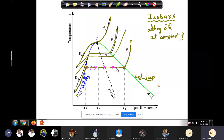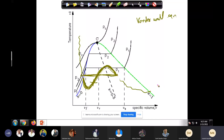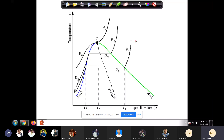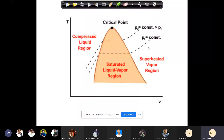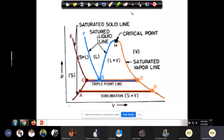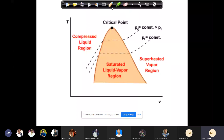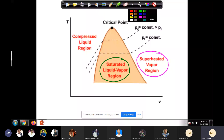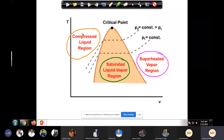This is a temperature-volume diagram — a general diagram for any pure substance. Multi-component systems have another complexity which we'll learn in the second module. This more informative diagram shows the superheated vapor regime, the saturated liquid-vapor mixture regime, and the compressed liquid regime, with the critical point marked.